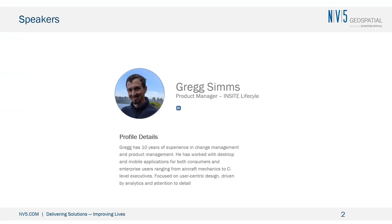I'm Greg Sims. I'm a product manager on the Insight team. The Insight team is a software development team, creating a SaaS platform to support the needs of NV5 Geospatial's clients, as well as our own acquisition and processing teams. I've been on the development team since just a few months before we all went virtual, so about five years.